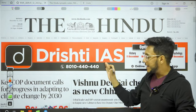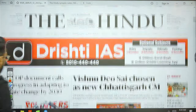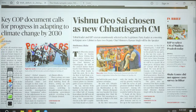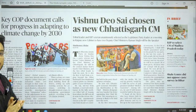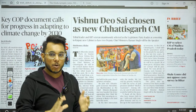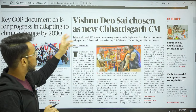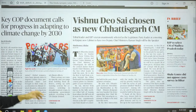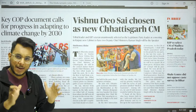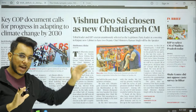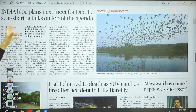We're using the Delhi edition of The Hindu. The first article on the front page is: 'Key COP document calls for progress in adapting to climate change by 2030.' We'll cover this because COP 28 negotiations are ongoing in Dubai. The next article, 'Vishnu Dev Sai chosen as new Chhattisgarh CM,' relates to recent state elections, but tracking those details is not really required for your examination.